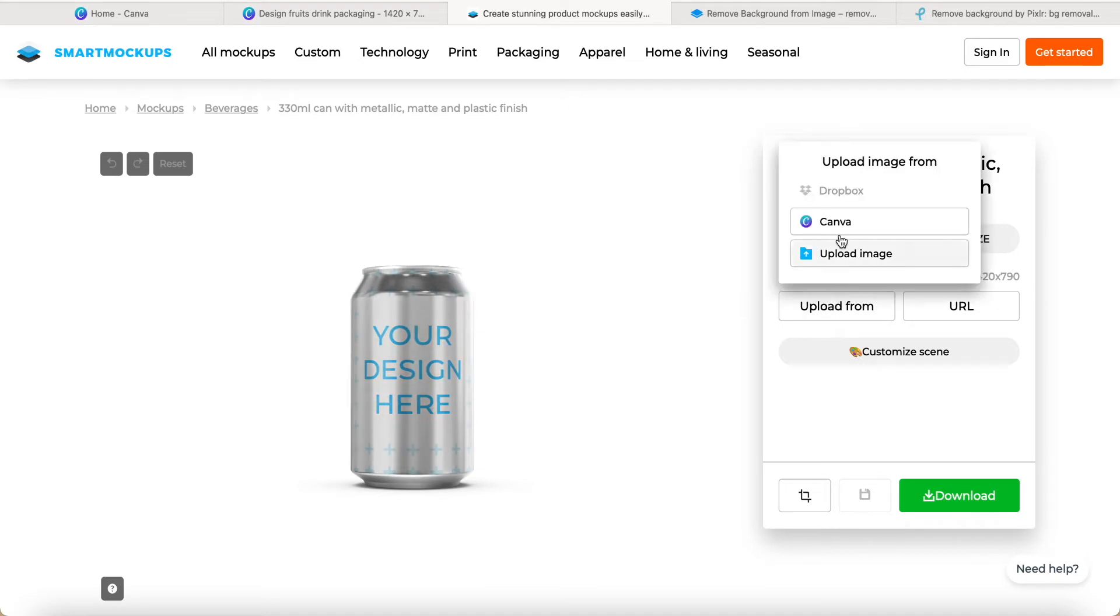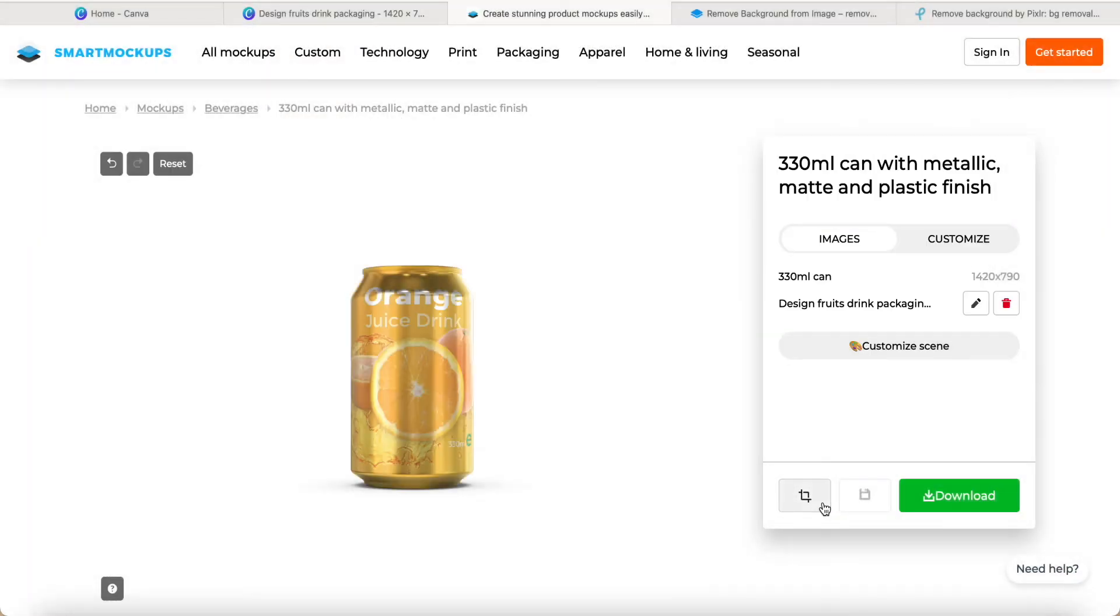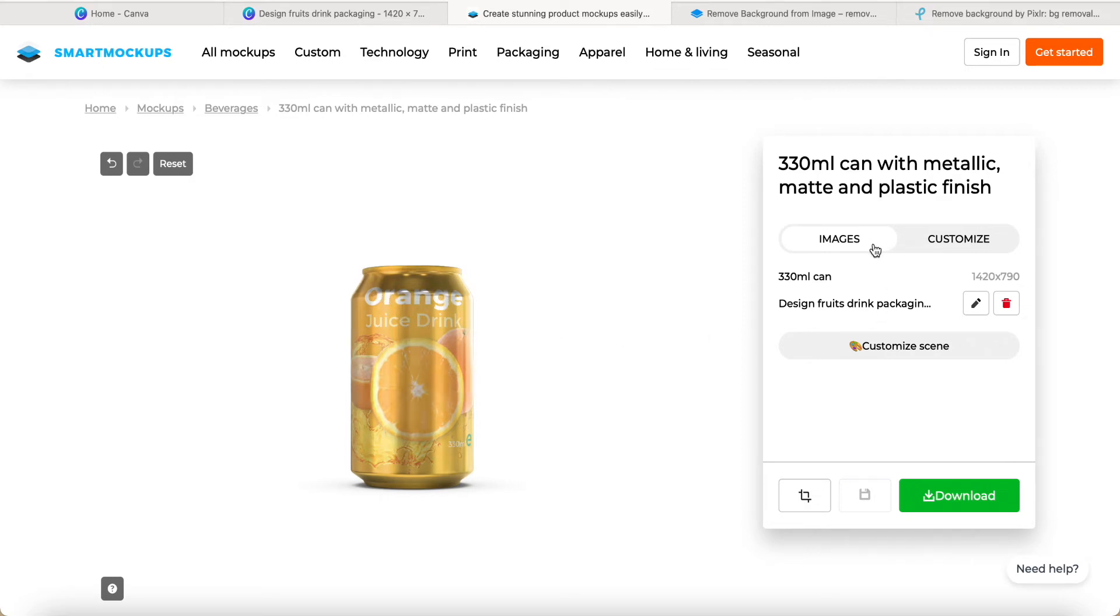Once I'm done, just come to the mockup I just showed you. Just upload from here, click this button. You can direct from Canva or you can upload image. Just click here, upload. We can see beautiful, but we still need to do some adjustment for this one. So what I can do is click this one, custom.